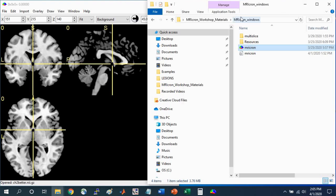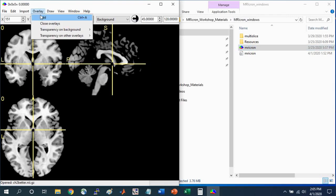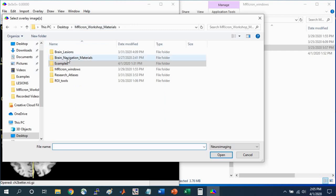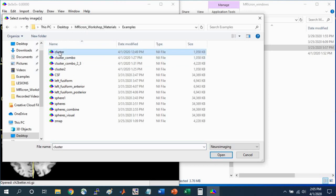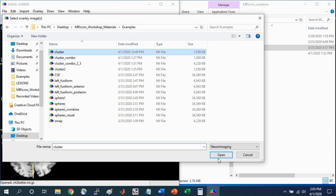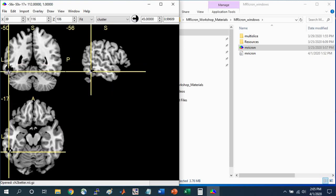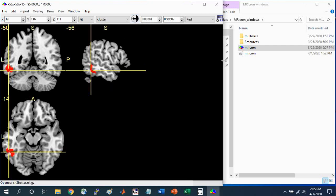The first thing I want to do is overlay a functional cluster on top of this standard brain. Go to Overlay, Add, and within the Examples folder, I'm going to select this cluster file right here. This is just a functional cluster that I've identified as an example. We can left click on the Auto Contrast button to see this cluster more clearly.